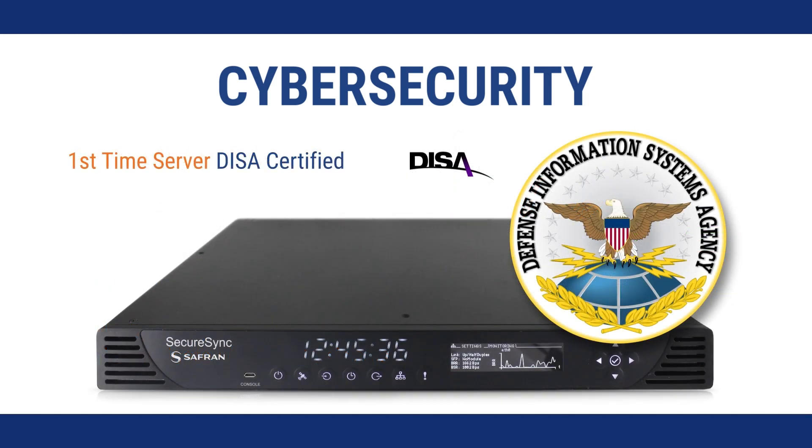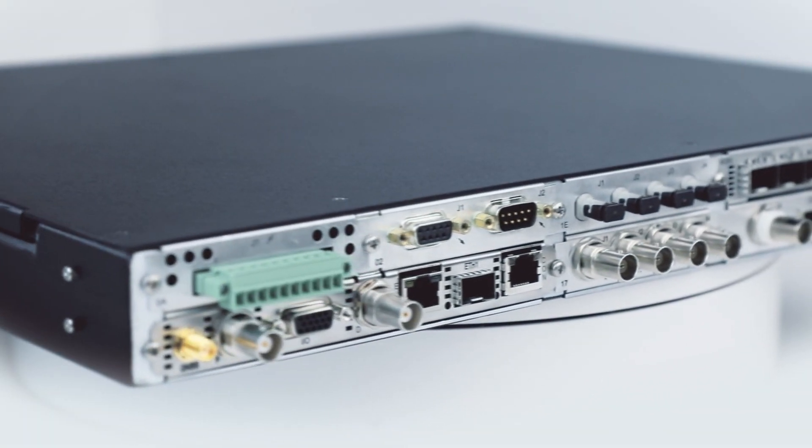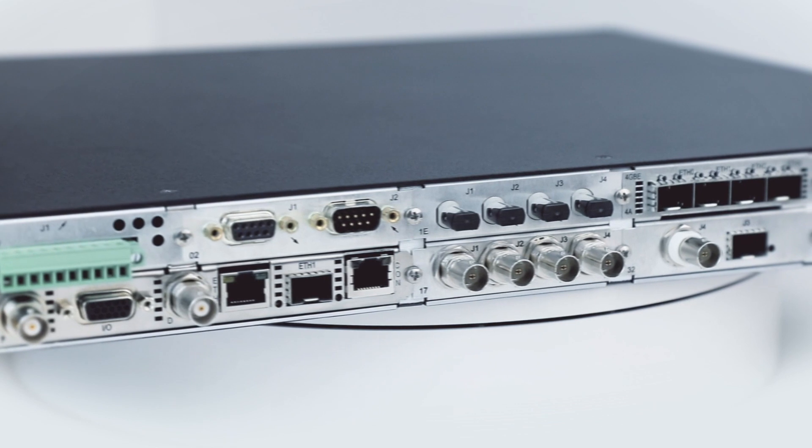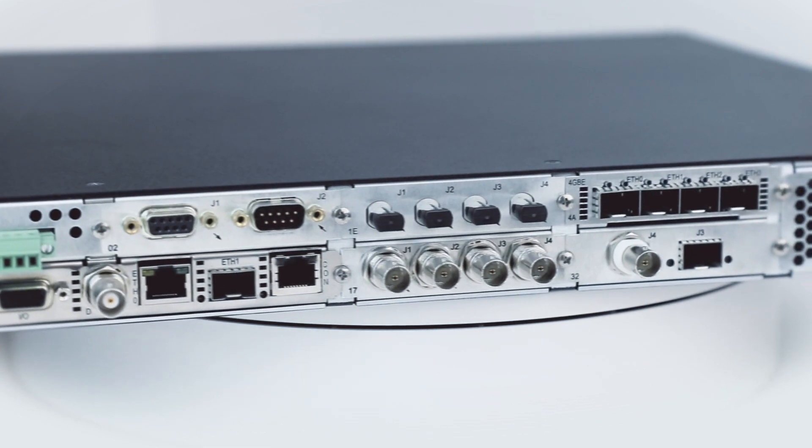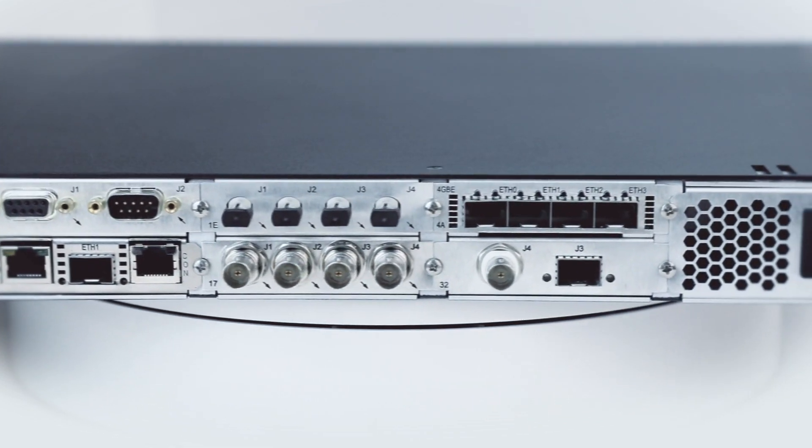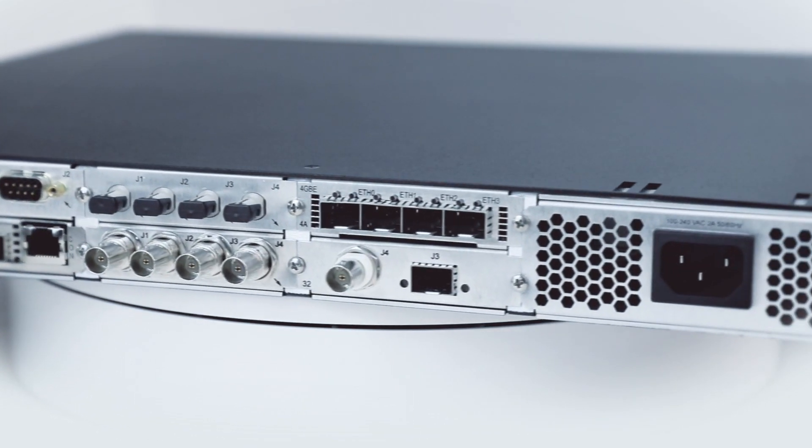SecureSync is also the first time server to be DESA certified, which is the DoD's IT security standard. The SecureSync is flexible because you can configure it to match your requirements, even if they're demanding or complex. If you've got an unusual requirement for a time server, we can accommodate it.